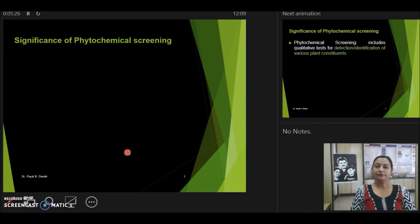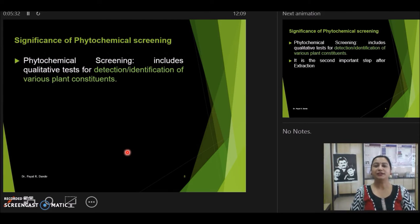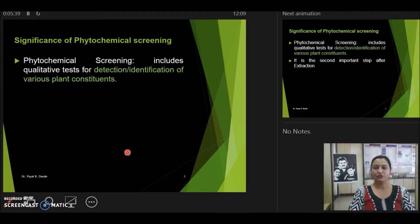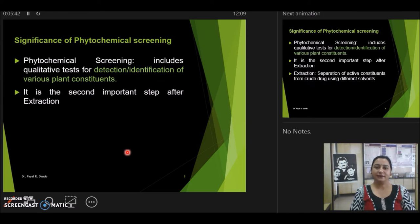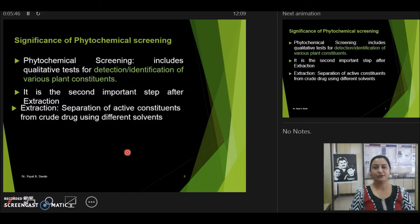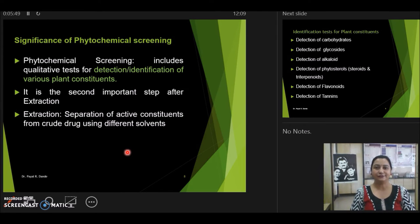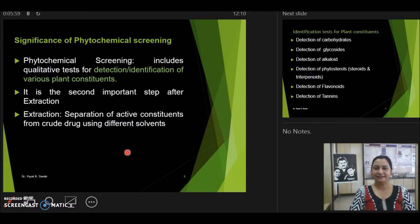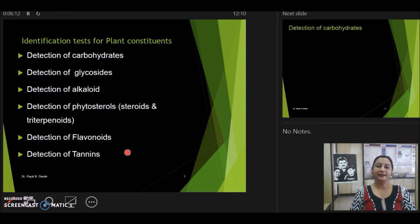Now, what is the significance of phytochemical screening or plant screening? Plant screening is utilized for the detection as well as identification of the different plant constituents present in the plant. This is the second major step after extraction — extraction being the process where we separate active constituents from the plant using various solvents and extraction techniques. Having known the significance of phytochemical screening and secondary metabolites for drug development, let us understand how we identify them.